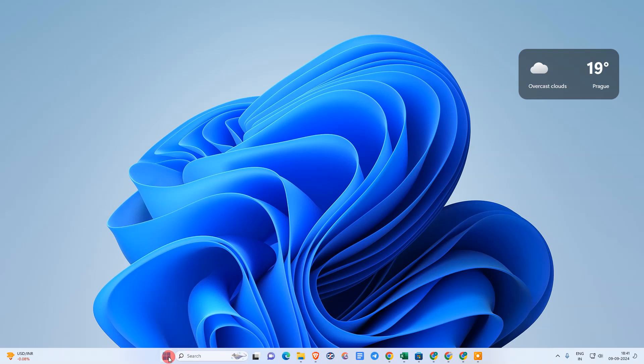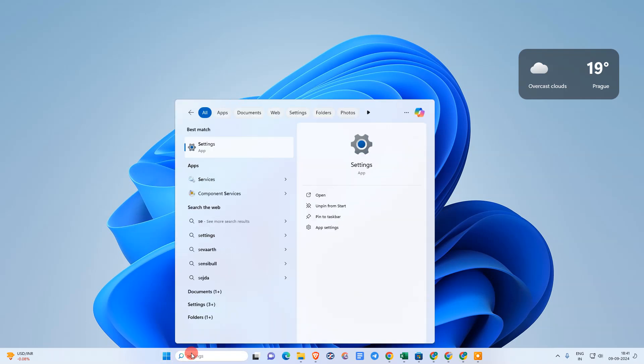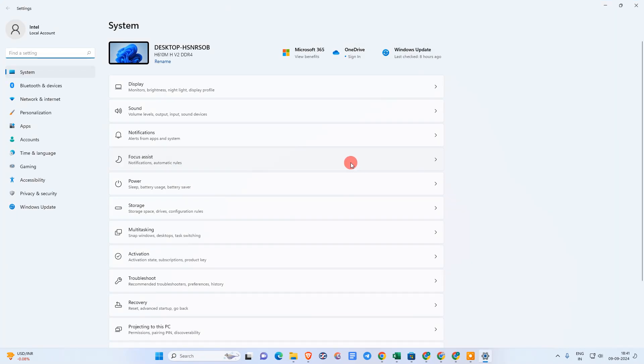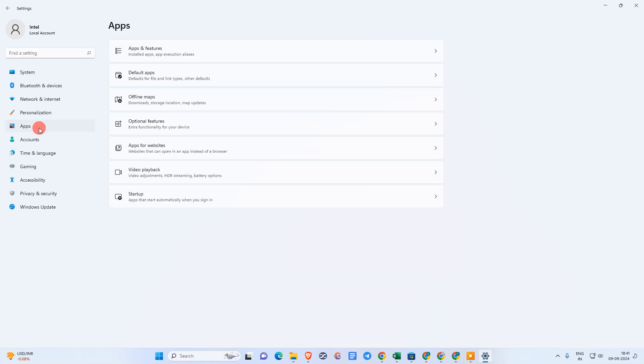Simply type Settings in the search bar. The Settings app will come up, just click on it. Now you can see your Settings window. We need to go to Apps.